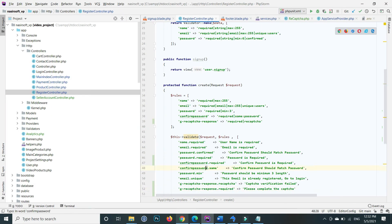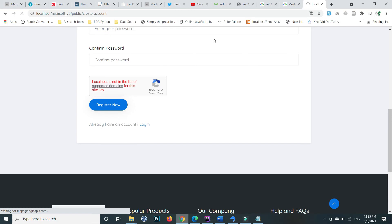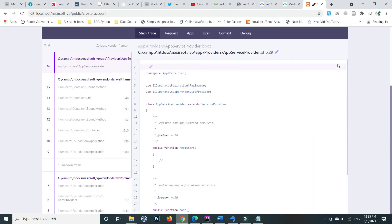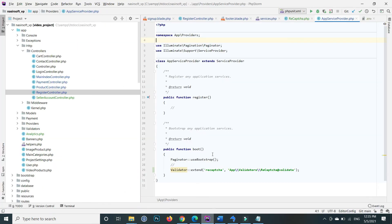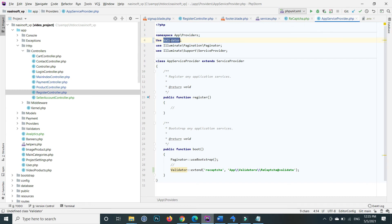Now refresh your page. It shows an error that the Validator class is not found. Go to your AppServiceProvider and include the Validator class at the top. Save the file.